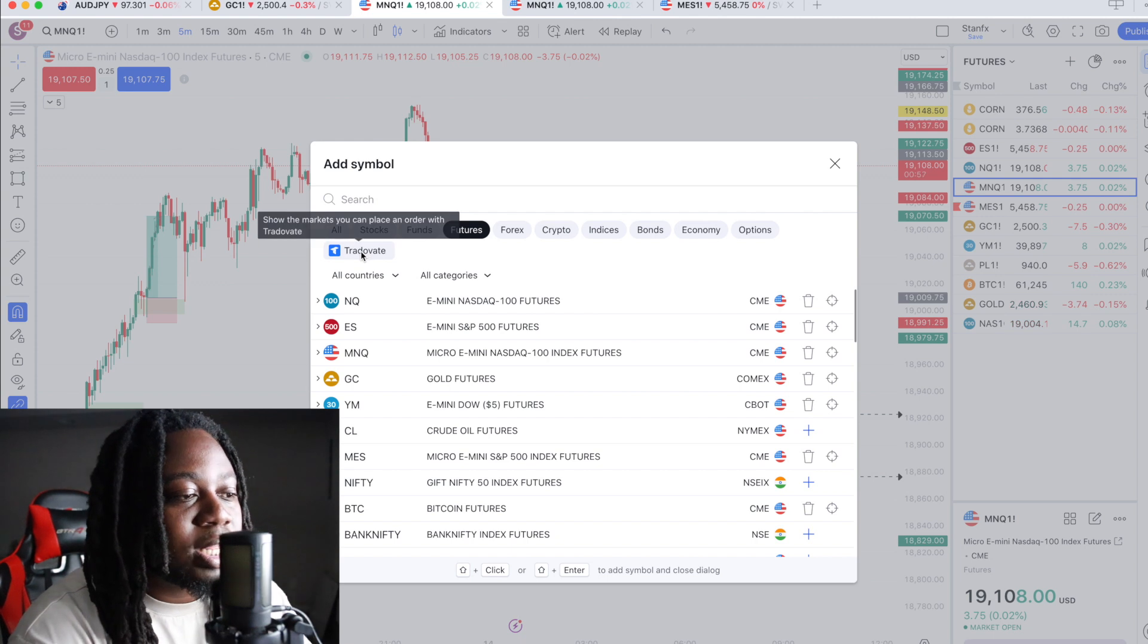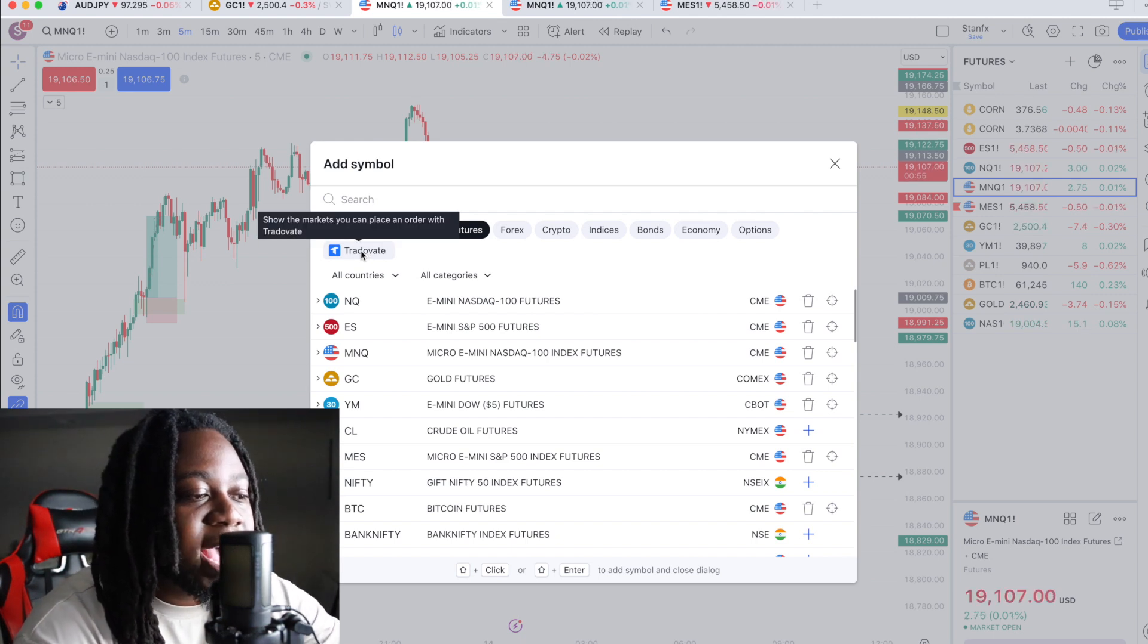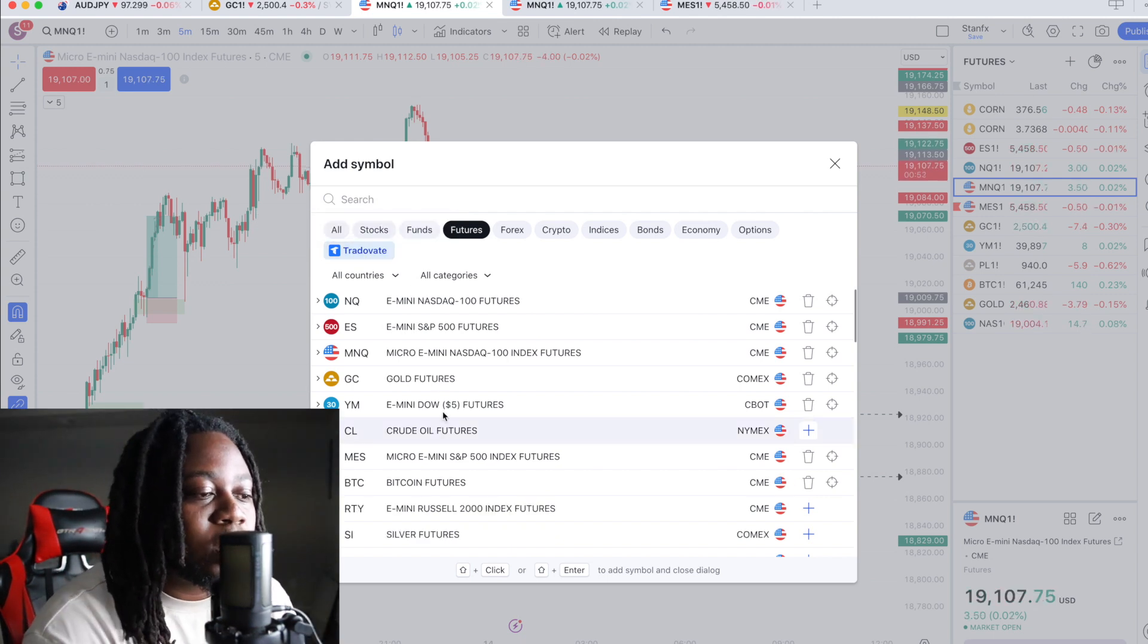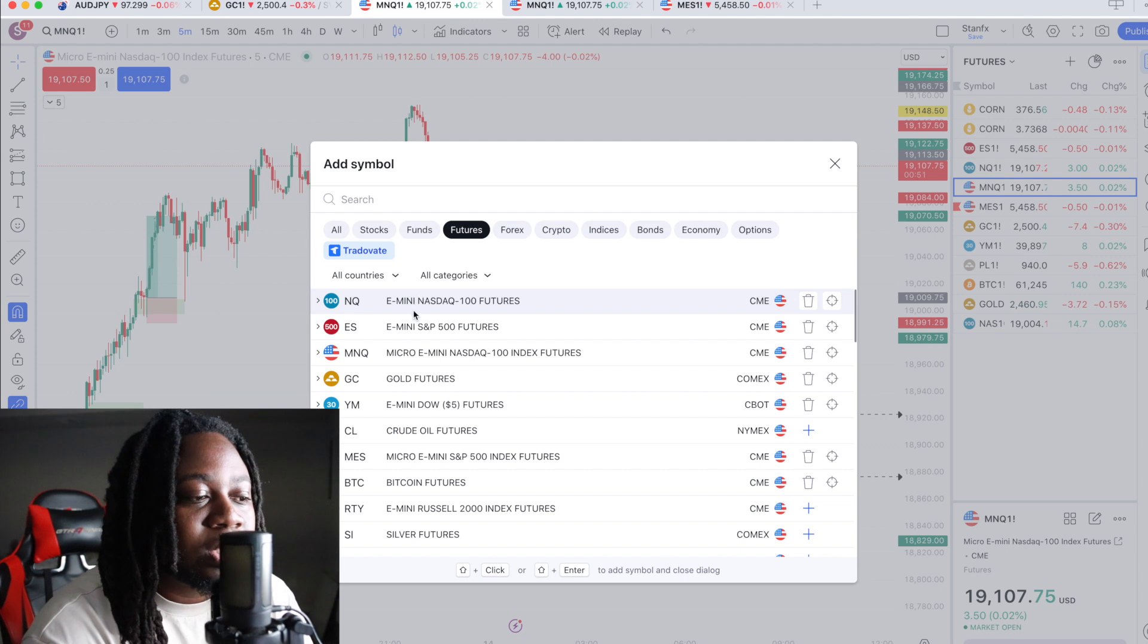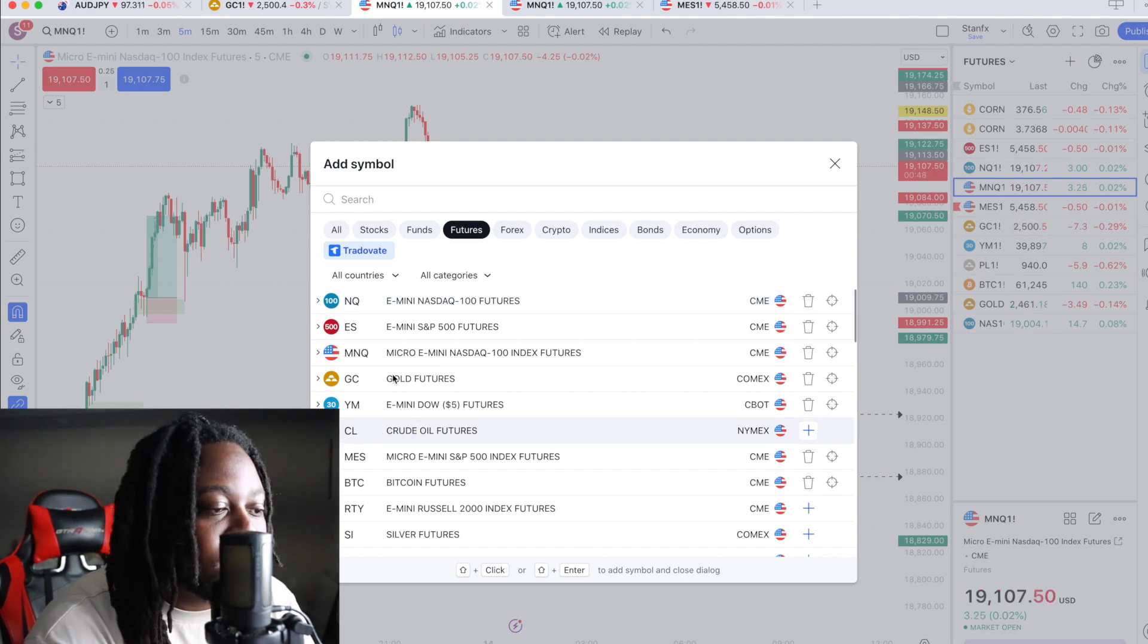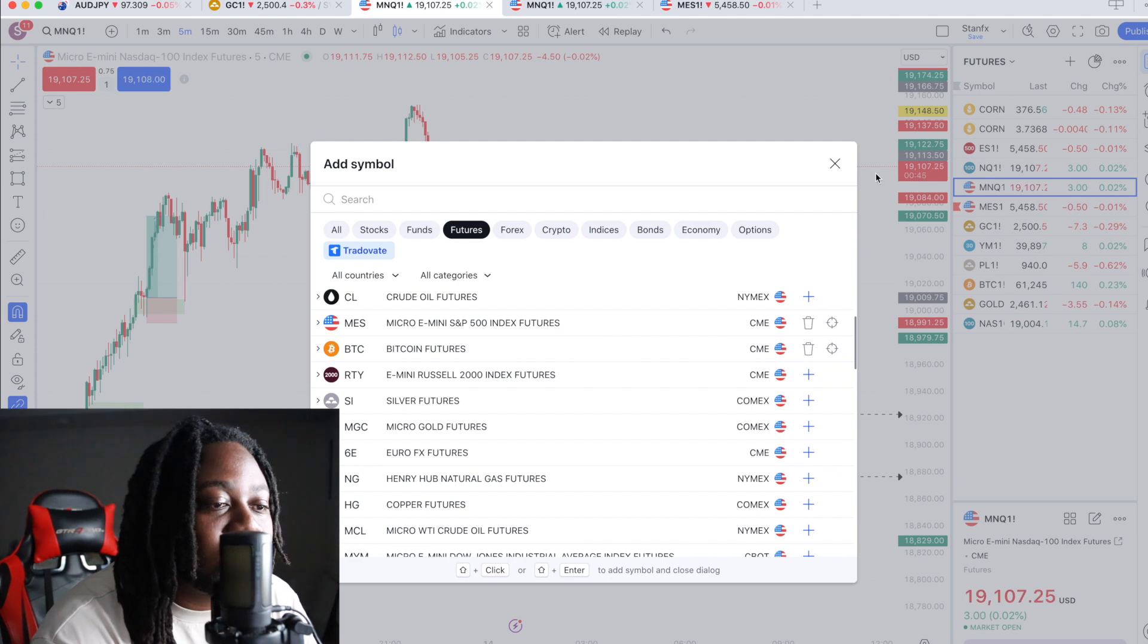And then you click whatever broker you have. When you click that, it's only going to show symbols that the broker allows you to trade. So it's going to show all these symbols and you can add them to your watch list.